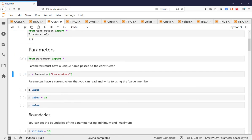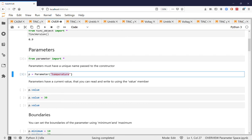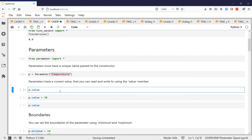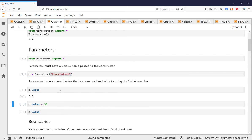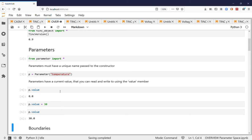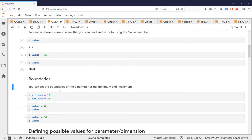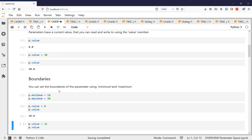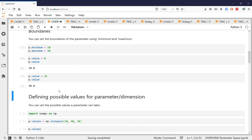So first we import parameters and parameters must have a unique name, a unique identifier. You can query the values to the value member and you can set the values. You can also set boundaries for parameters using maximum and minimum and then if you try to set a value that's outside the boundary it will just clamp it to within the value.